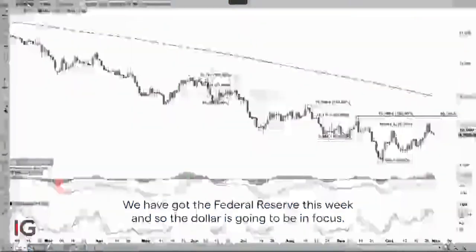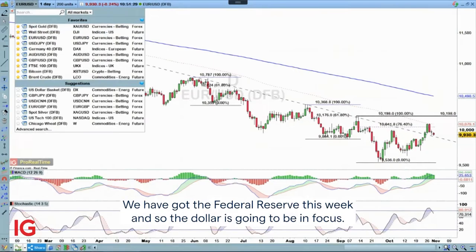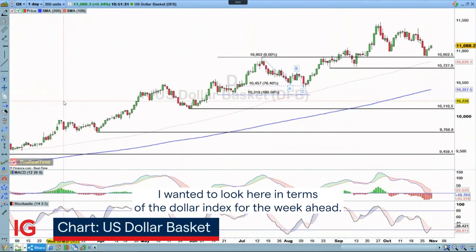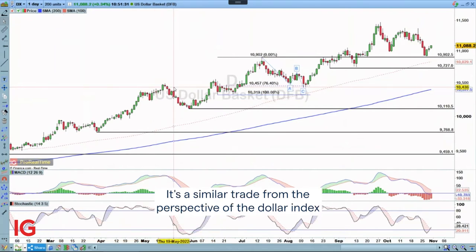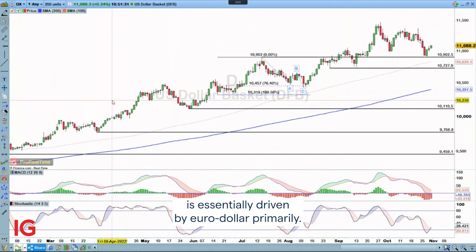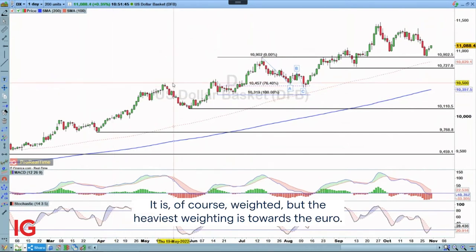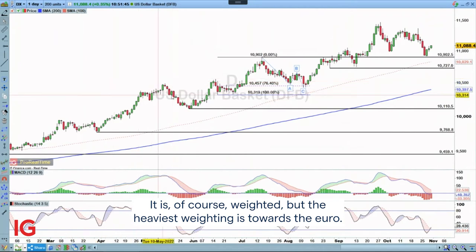We have got the Federal Reserve this week, so the dollar is going to be in focus. I wanted to look at the dollar index for the week ahead. It's a similar trade from the perspective that the dollar index is essentially driven by euro/dollar primarily — it is, of course, weighted, but the heaviest weighting is towards the euro.